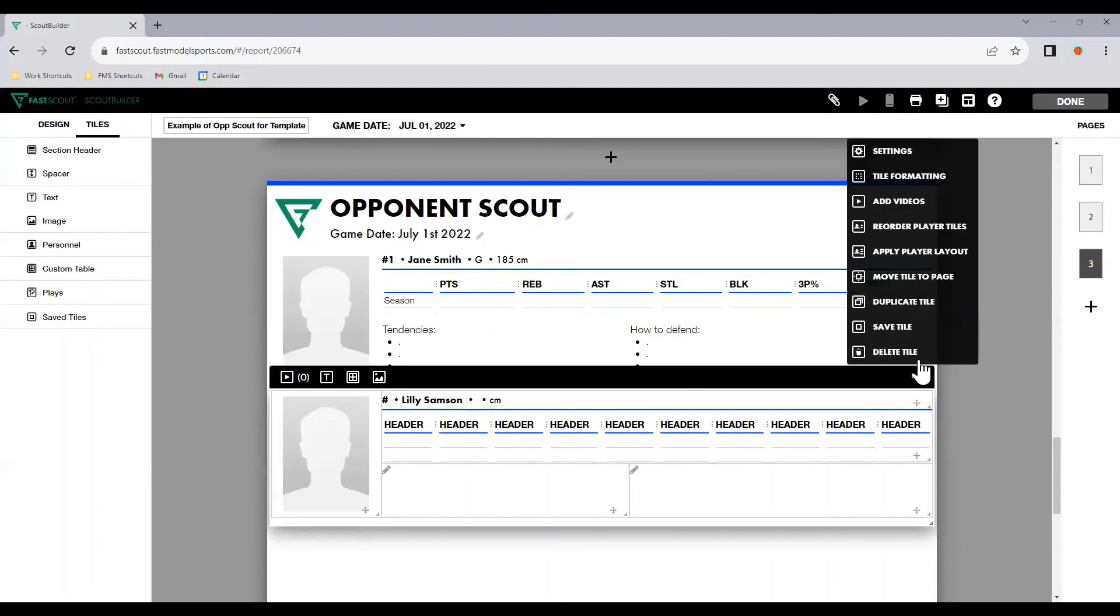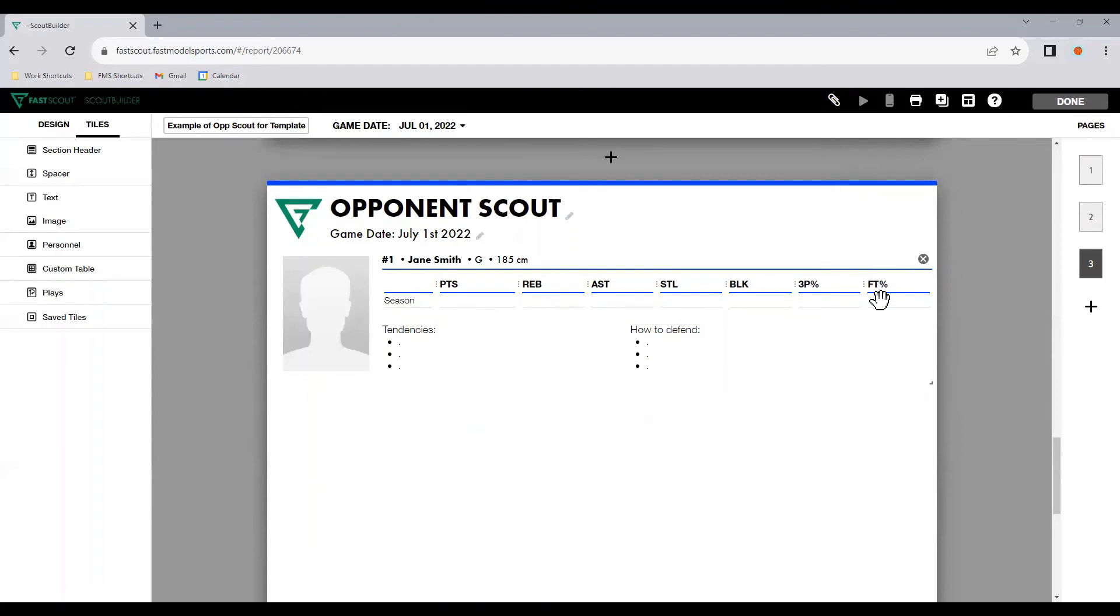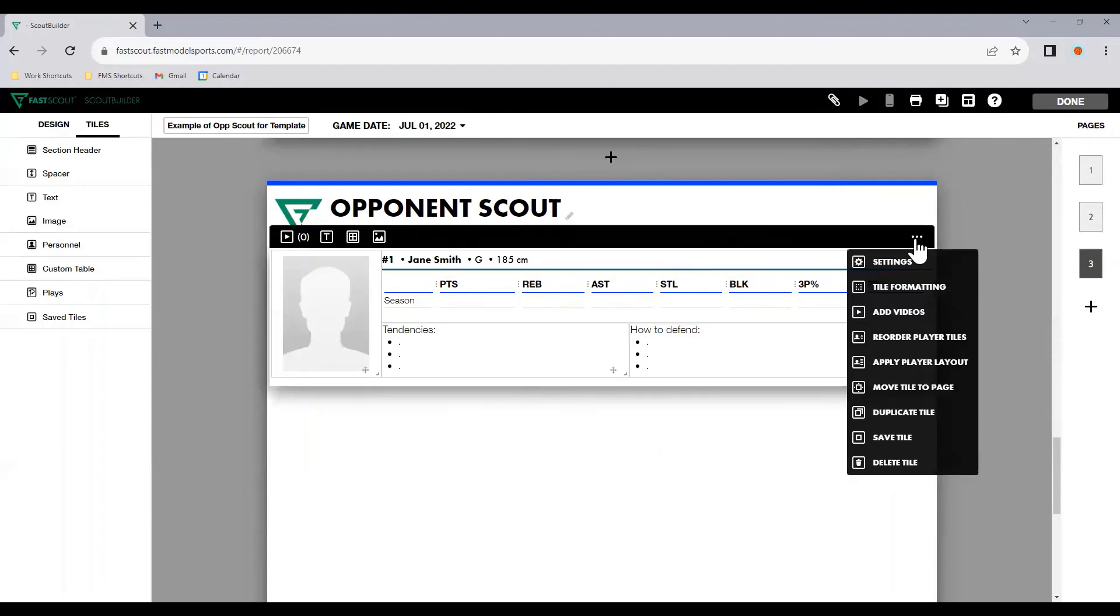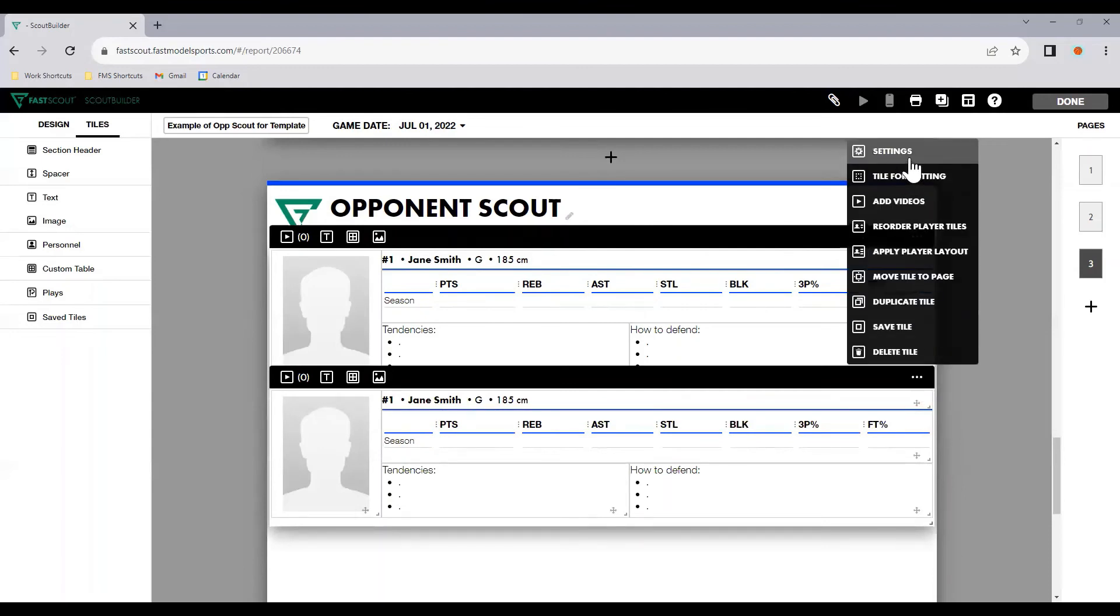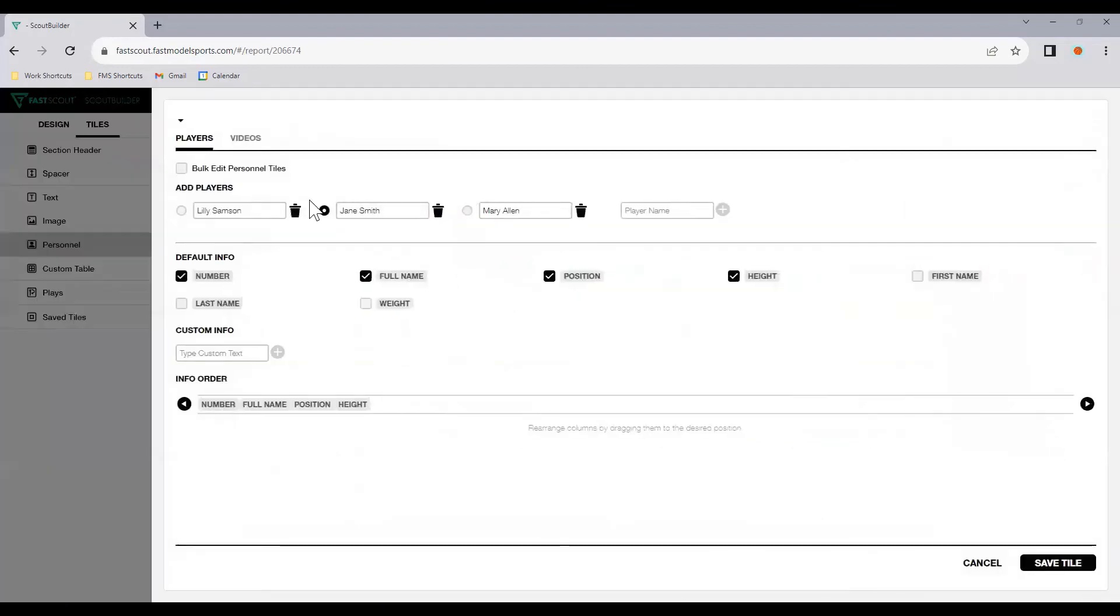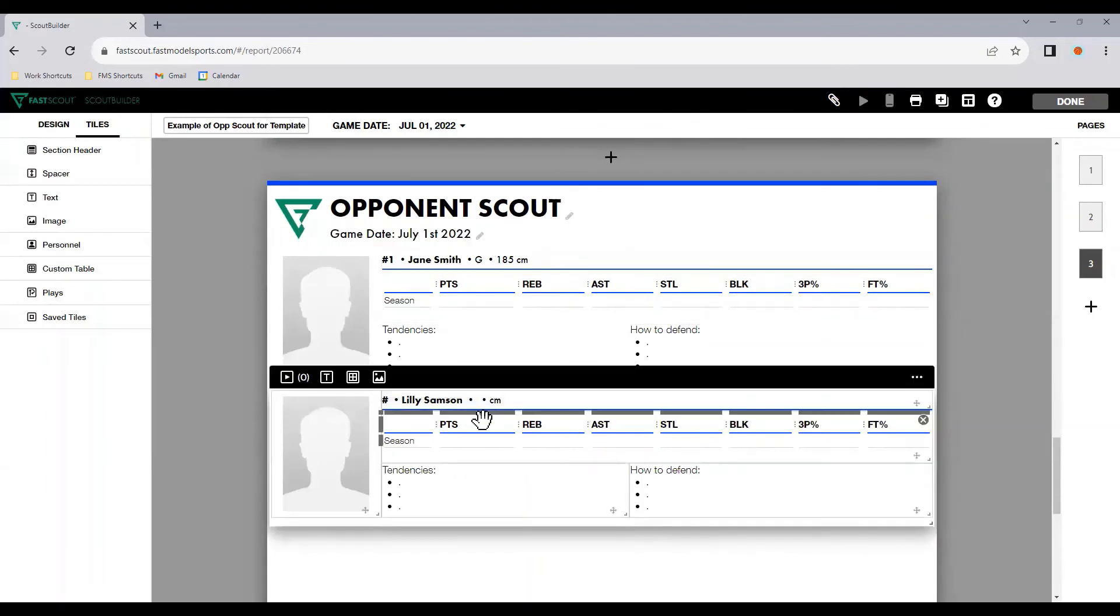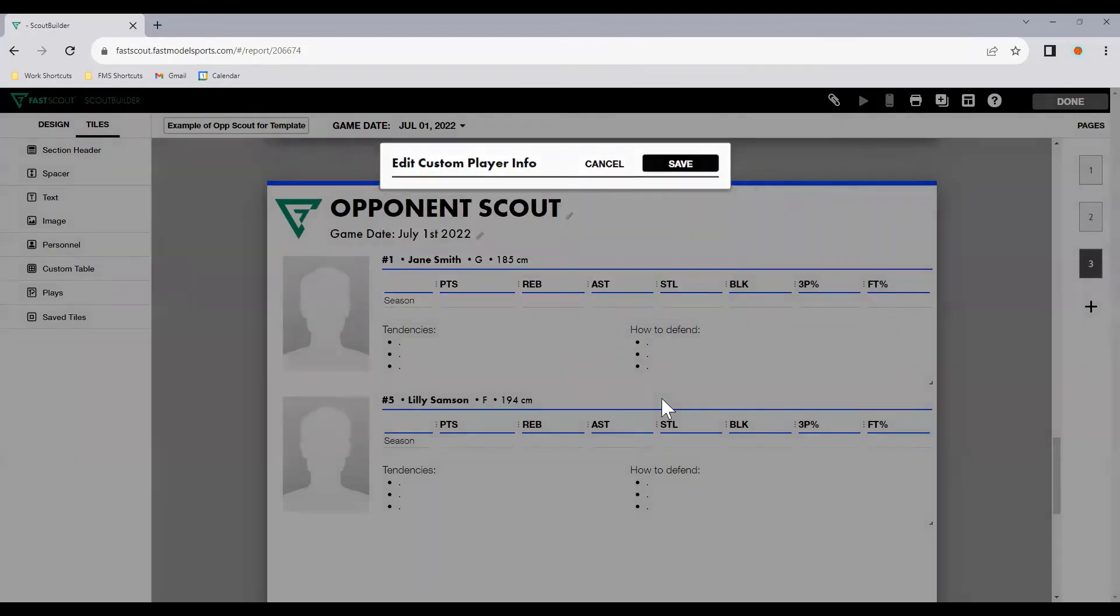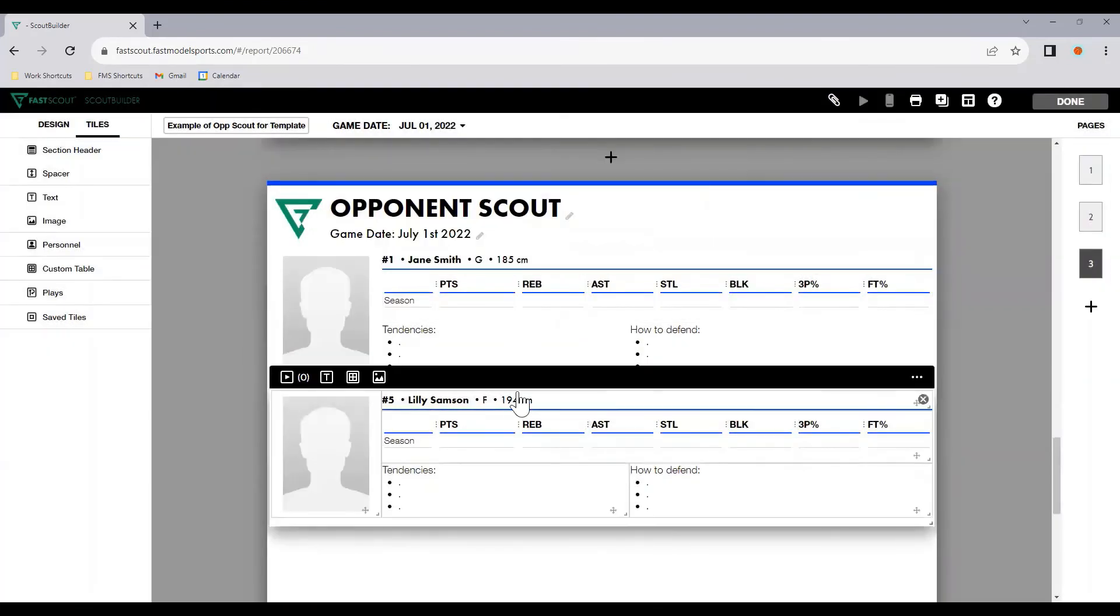Now, another way we can do this is to delete this tile. Go into here for Jane Smith. Duplicate the tile. Then go in to settings and select Lily Samson. Now we have Jane Smith and Lily Samson with all the same information. Again, I can click Lily Samson, number five, forward, 194 centimeters. Save. And now we have two different players.